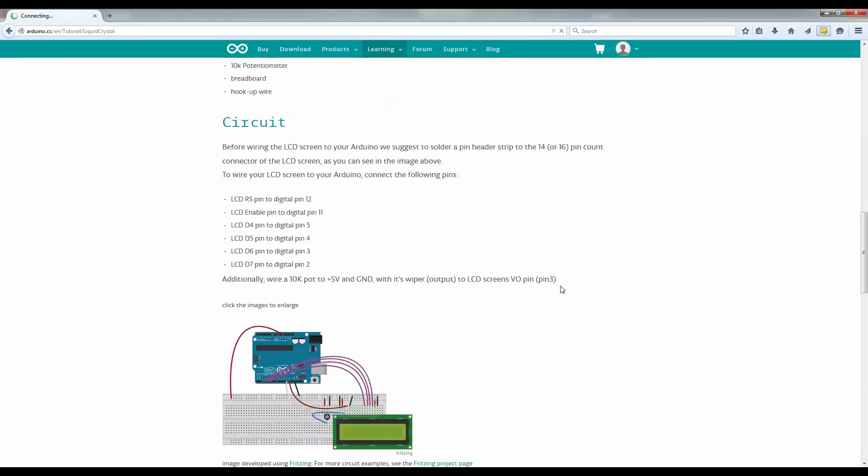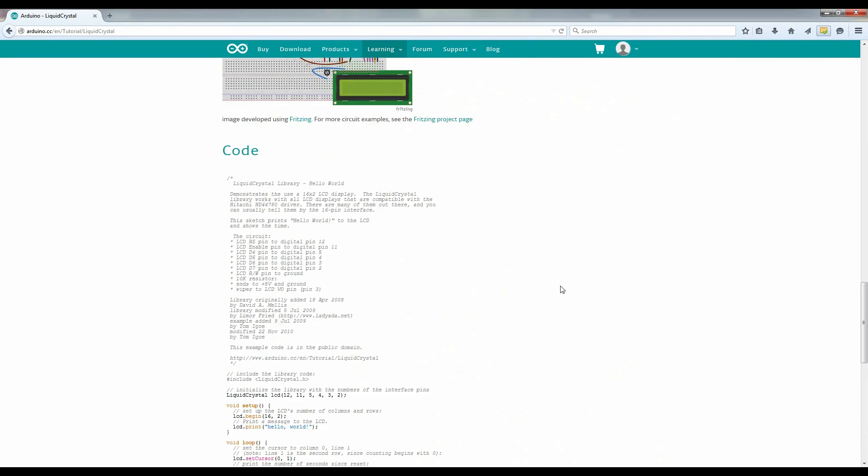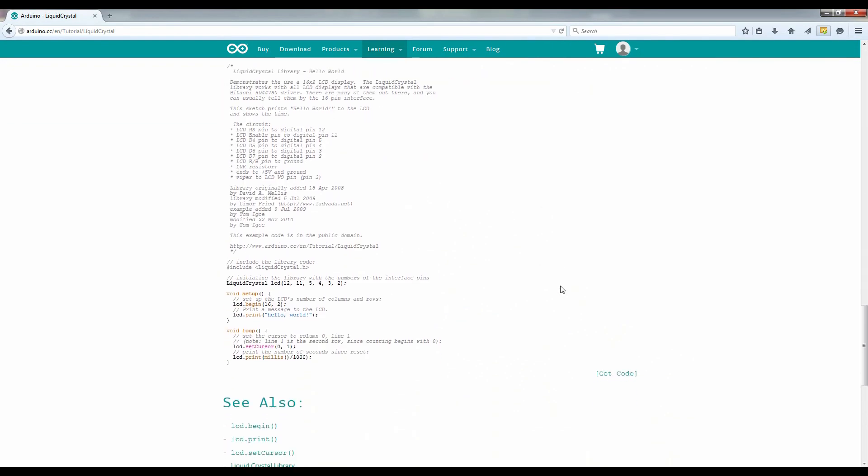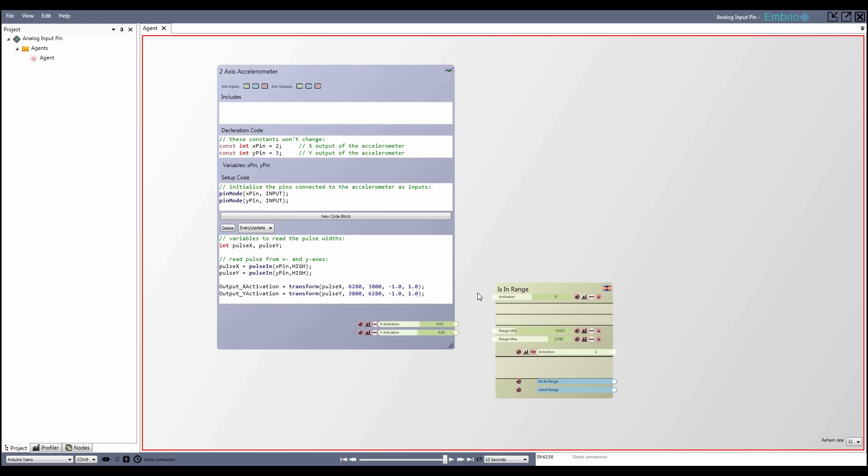Embryo solves this problem by keeping the code for each component encapsulated by its own custom Arduino node, so it can be easily integrated into a larger program without adding much complexity.